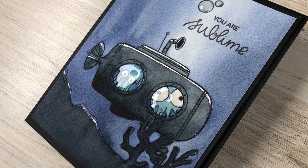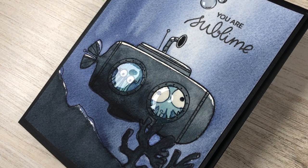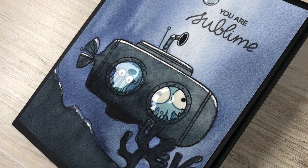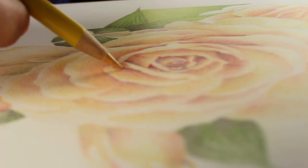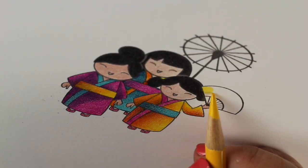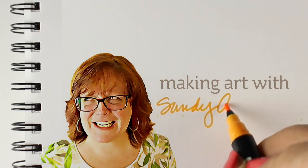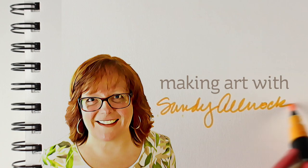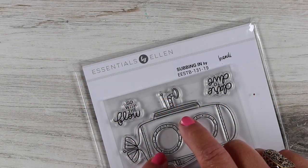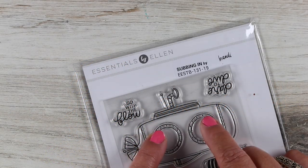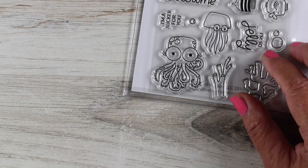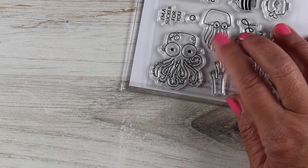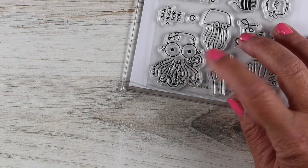Hi there, I'm Sandy Allnock and today is new release day for Ellen Hudson and I am in love with the submarine. Once in a while there's a stamp set that I know I'm going to use a lot and this little one I'm going to use an extraordinary amount because it's so much fun. Look at the octopus and the little guys, oh my goodness, these two little guys are hilarious.